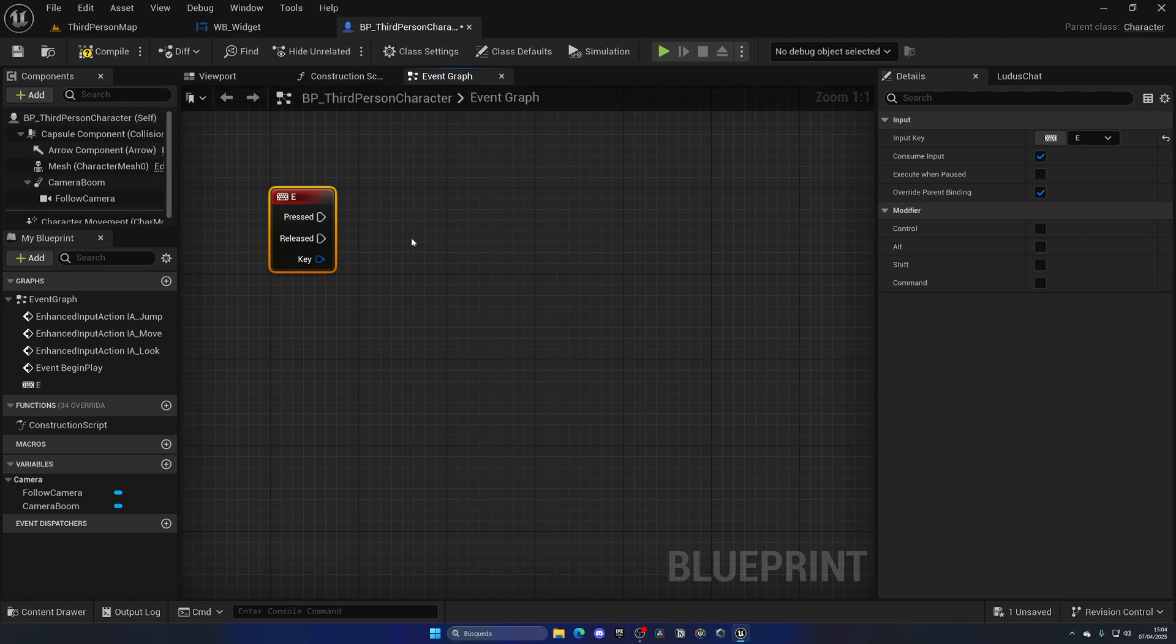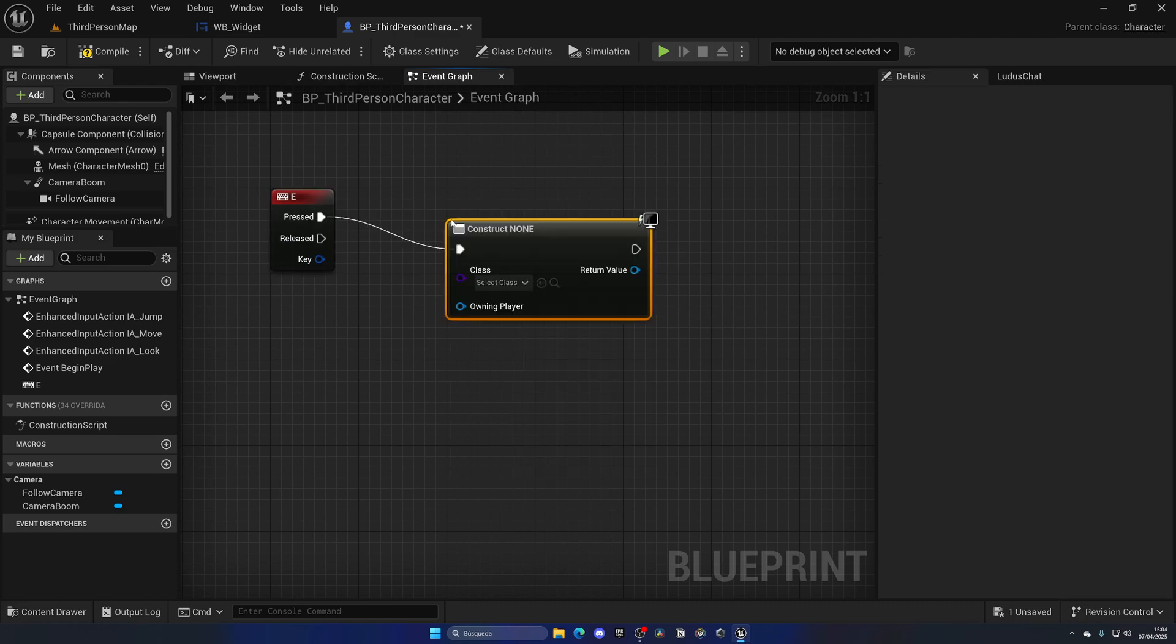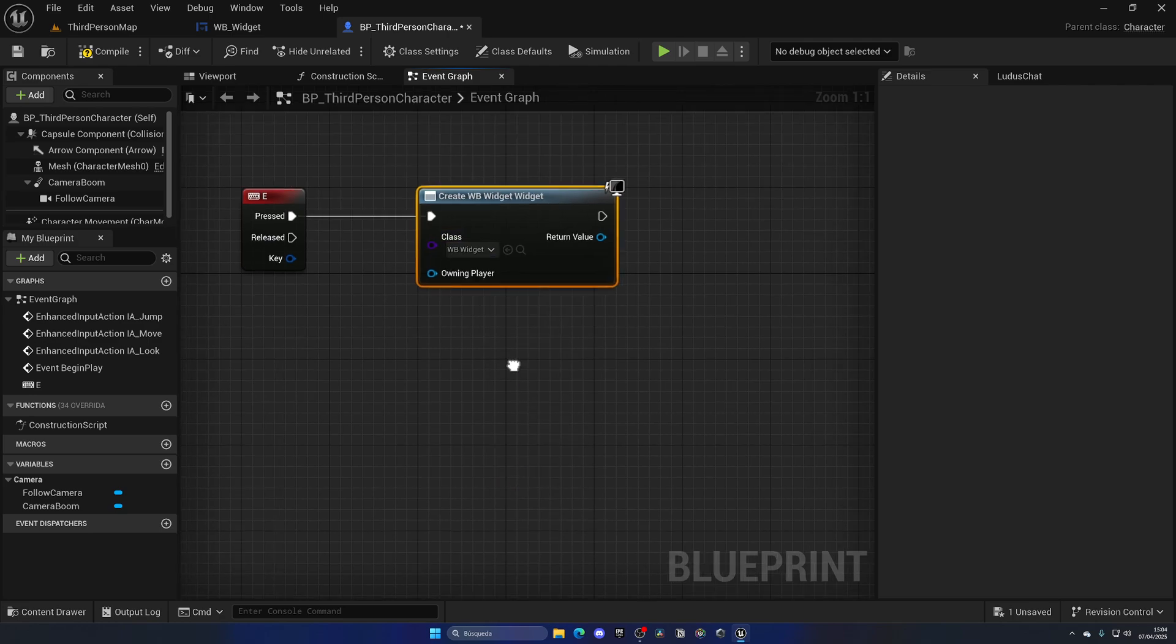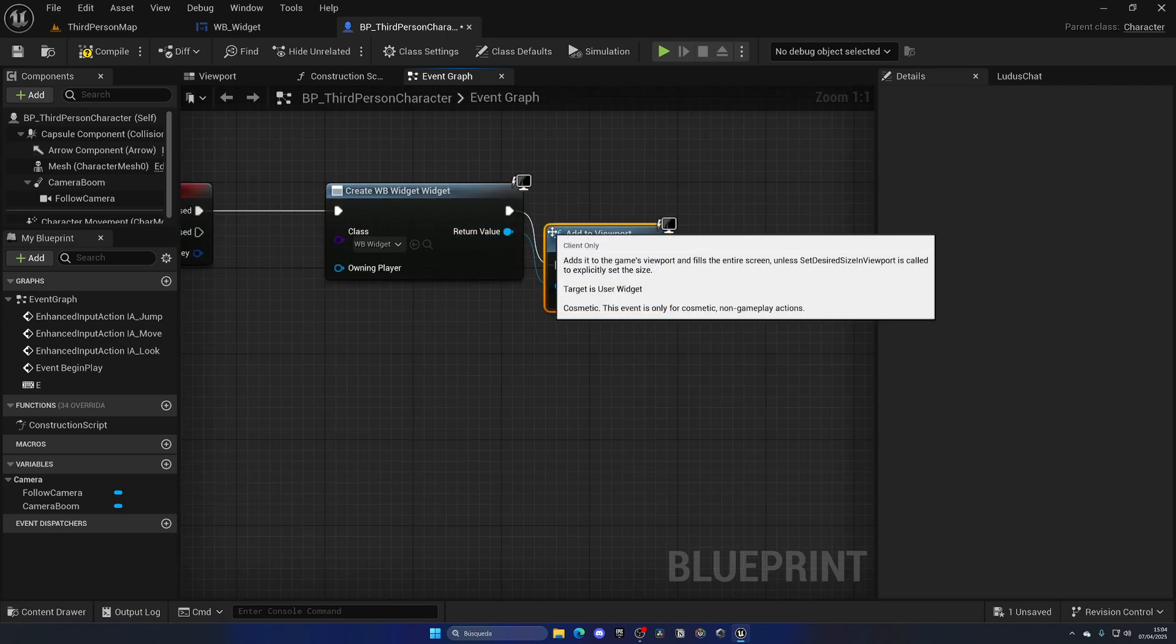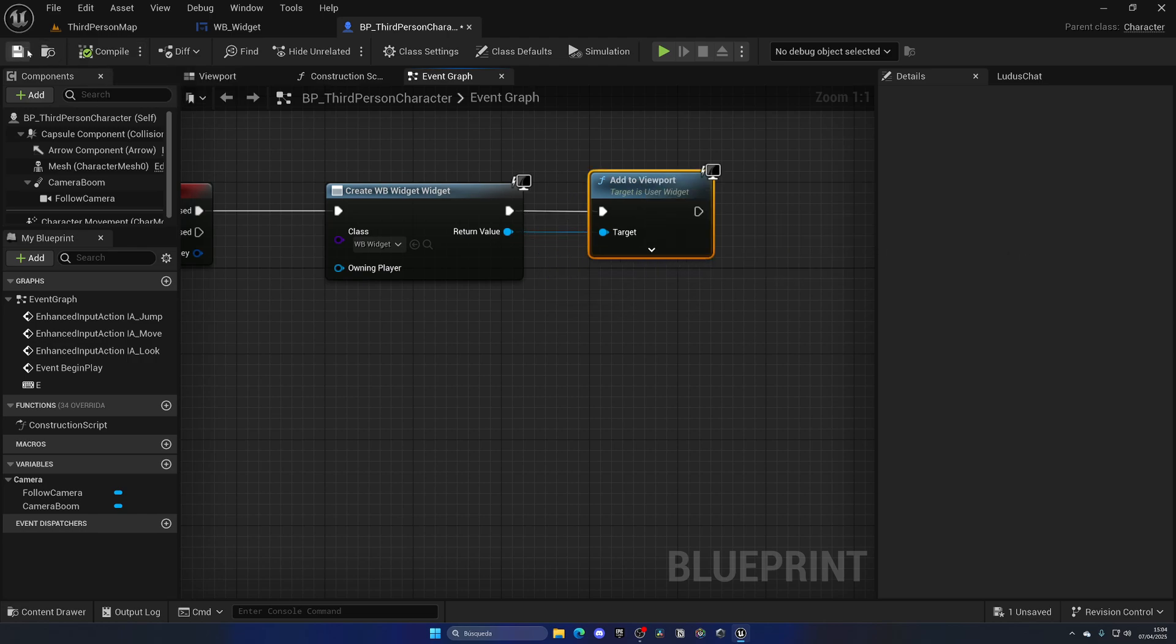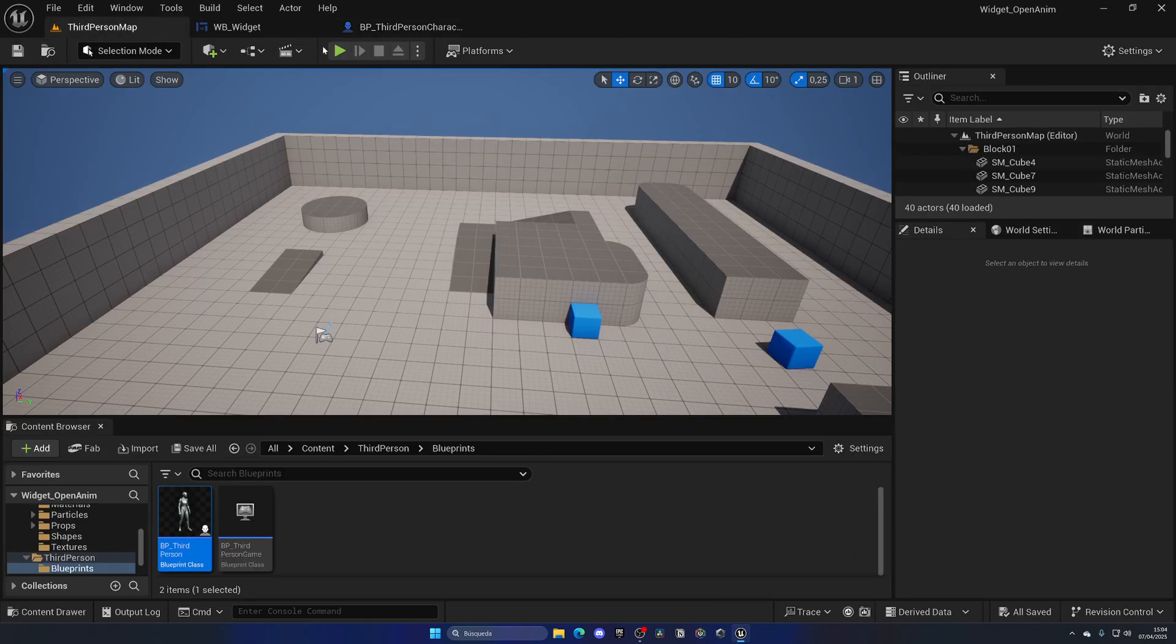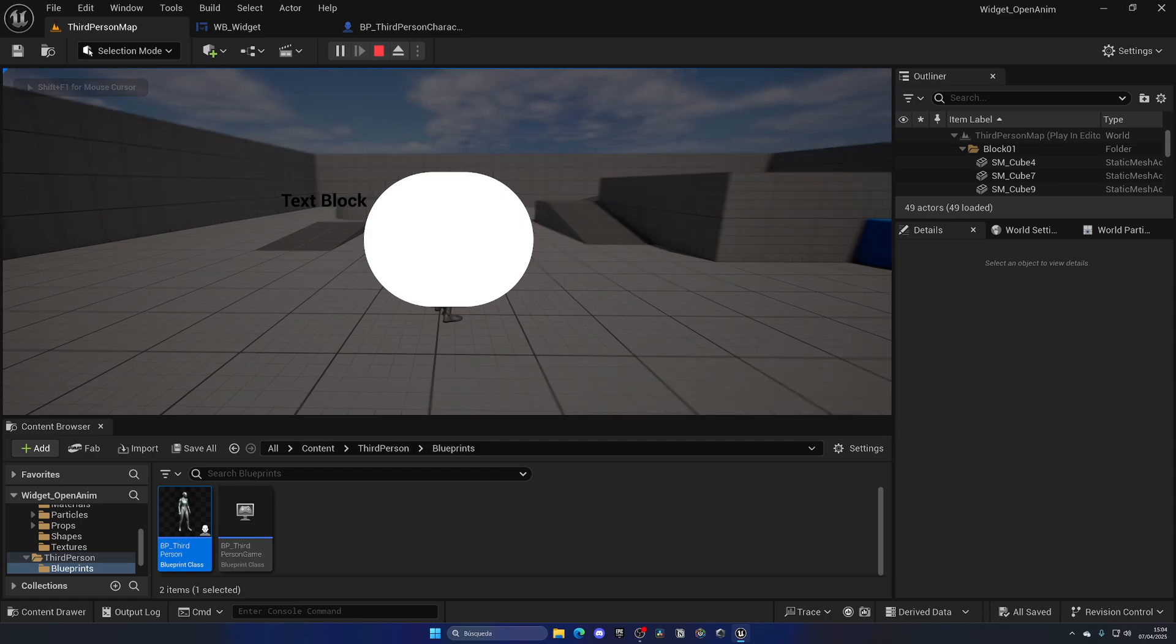With that done, let's go ahead and open up the Third Person Character Blueprint. I'm gonna simply do, when I press the E key, I'm gonna create this widget. Once again this is just an example, you can use whatever key you want and whatever widget you want. I'm gonna create a new widget, that will be Widget, I'm gonna add this to the viewport.